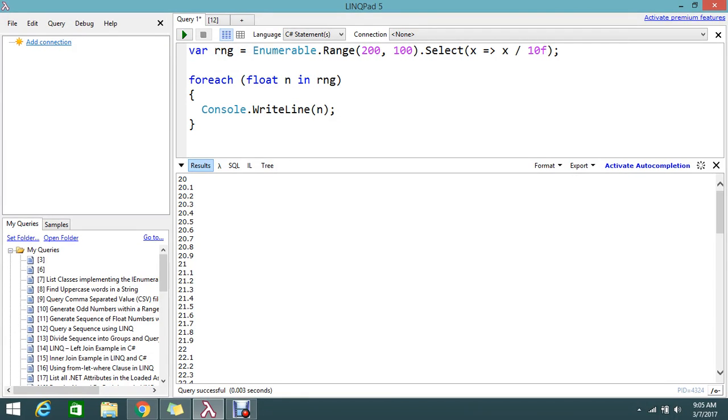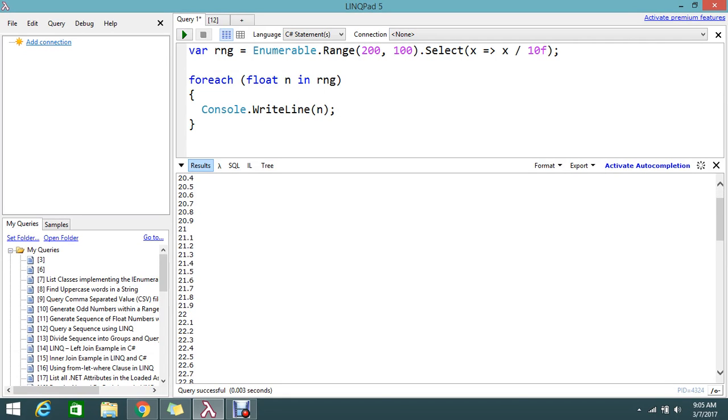Hi, hello viewers, welcome to Go Freelancer tutorial. Here I have a set of sequences that contain float values between the range 200 to 300, so from 200 to 300.